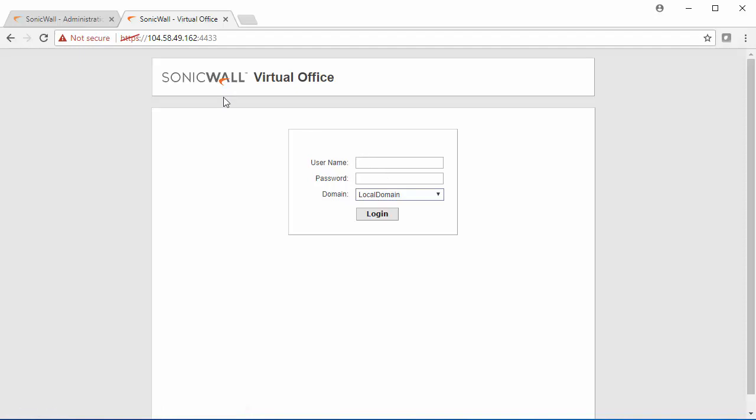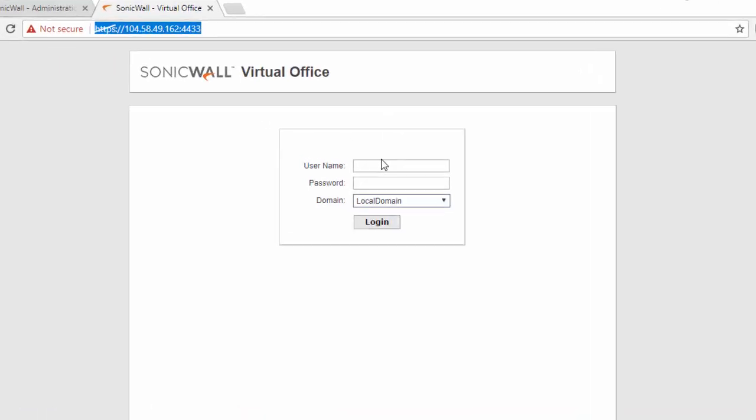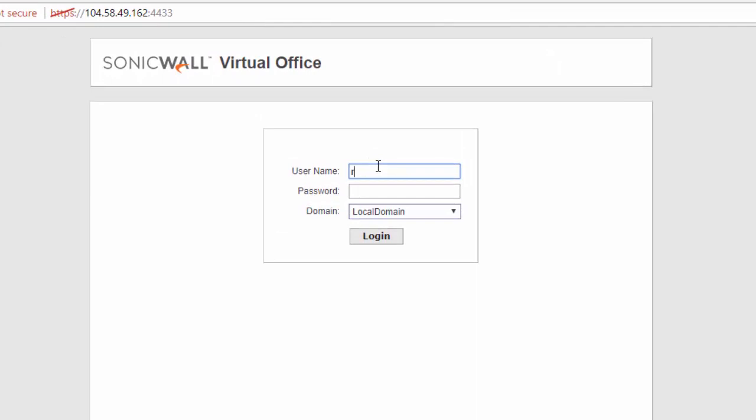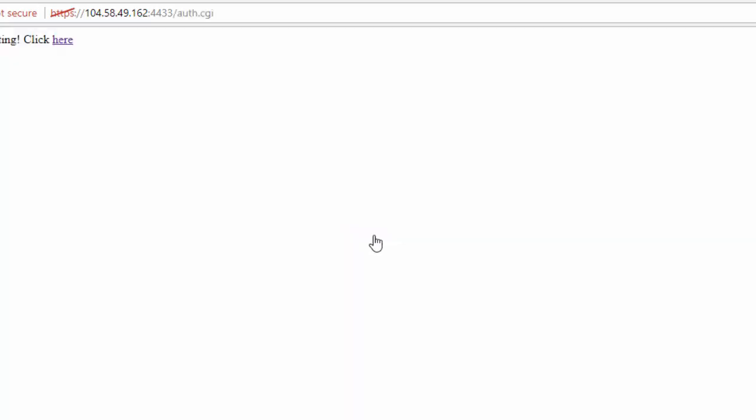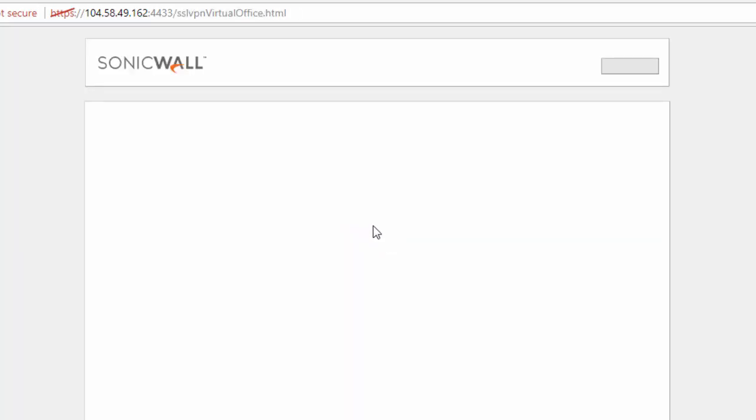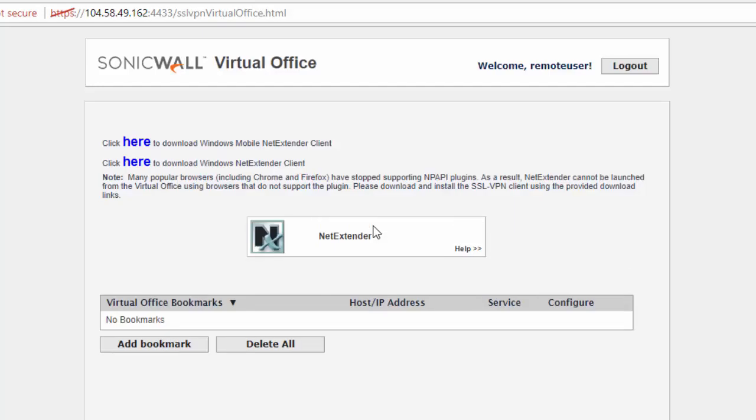Here you'll be directed to the SonicWall virtual office. We just need to log in with the user that we set up earlier. When you log in, you'll be prompted to download two versions of the NetExtender client. For this example, we're going to just use the Windows NetExtender client.